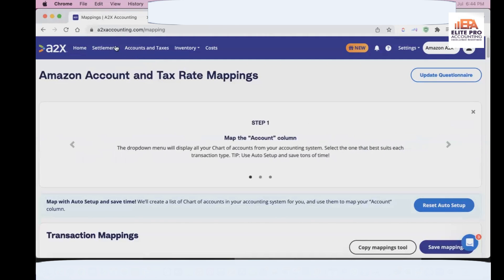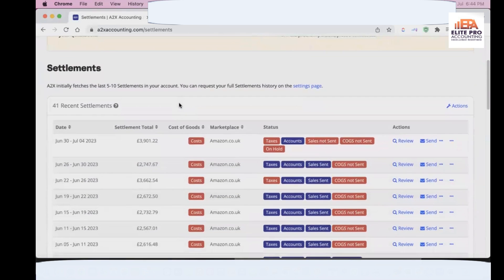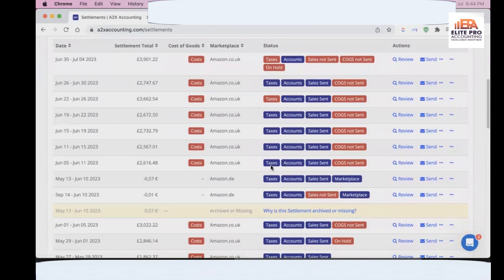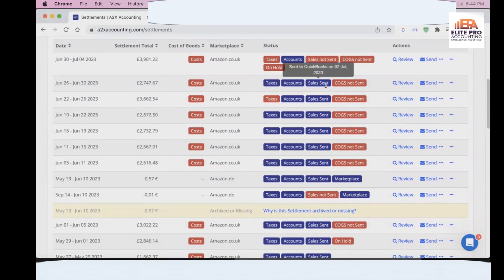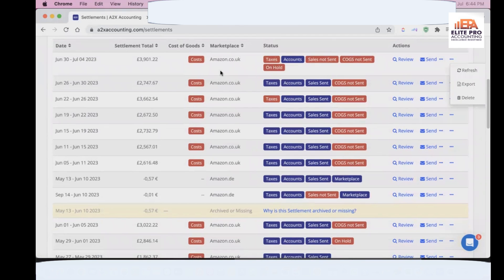Once the chart of accounts is done, you go into the Settlement section — this becomes your daily routine. On this page, ensure entries are going through automatically. 'Sent' means the entry is already posted into QuickBooks. If it says 'on hold,' there's a query you need to review — you can export the data and check if there's an account issue or mapping issue that prevented the entry from being posted.